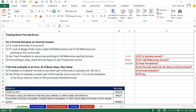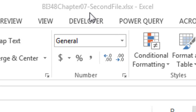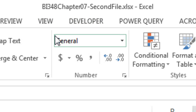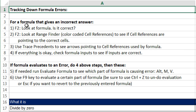Welcome to Highline BI 348, class number 10. If you want to download this workbook, BI 348 Chapter 7 — this is the second file — click on the link below the video. In this video, we've got to talk about tracking down formula errors.